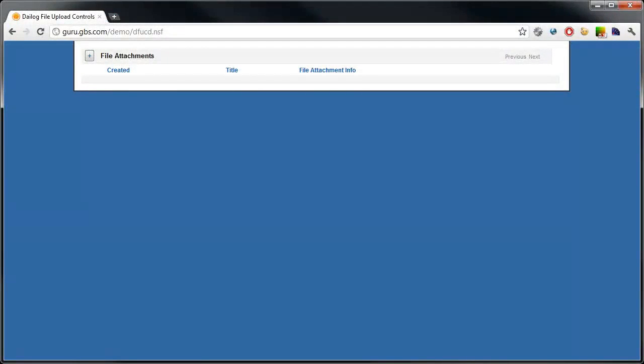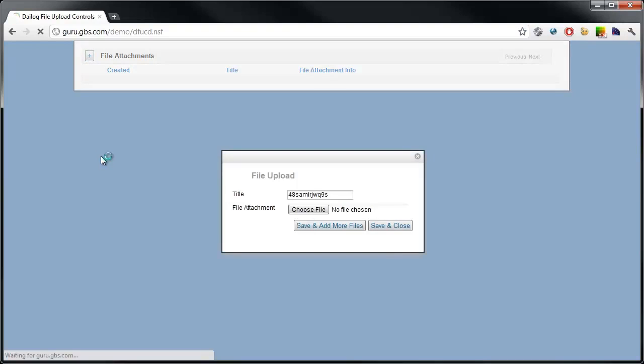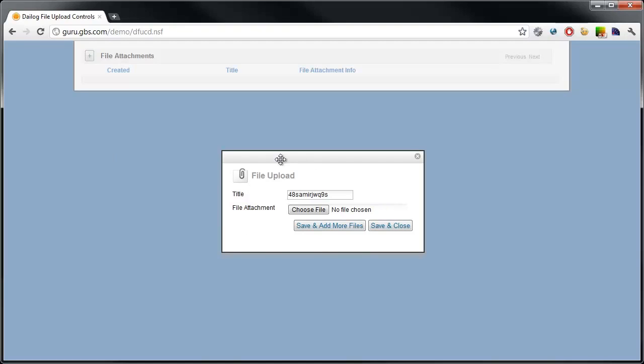I've always been a fan of showing the application first and then getting into how we got there, sort of reverse engineering the entire process and going over the technique that way. It works for me. Hopefully it works for you. I have here a very basic XPages application.